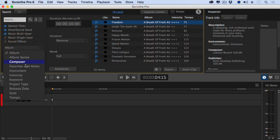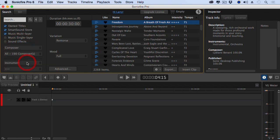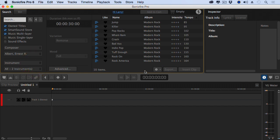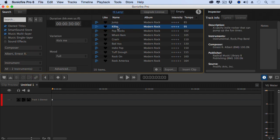Let's try a composer. We have a particular composer that we want to use. So we'll select Ernest Albert.